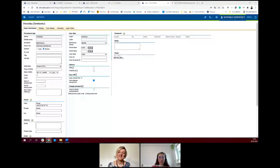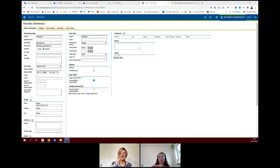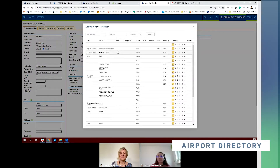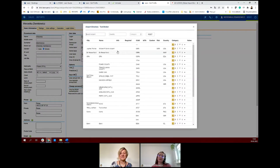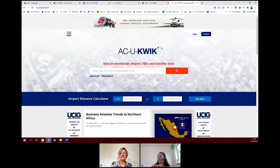Hello everyone, my name is Veronica and I will show you how to add the first quotation. Let me share my screen with you. Okay, so we will start with how to add the first quotation, but at the beginning I will mention our airport directory feature. Leon contains more than 8,000 airports in its database, and we use the ASU Quick database.